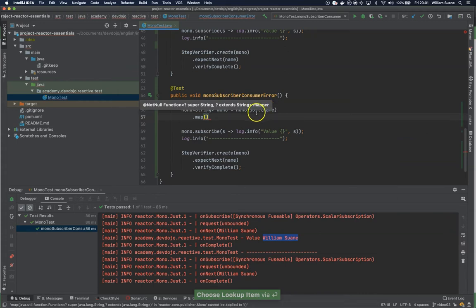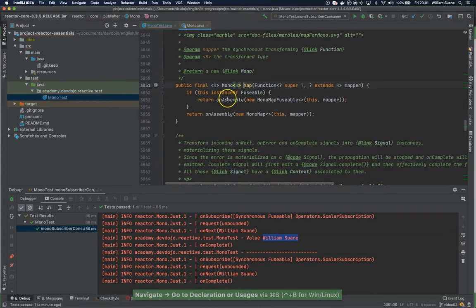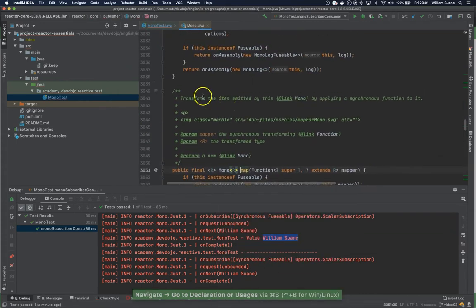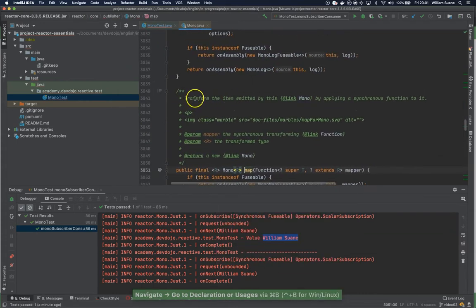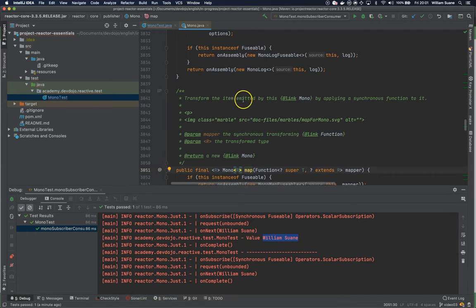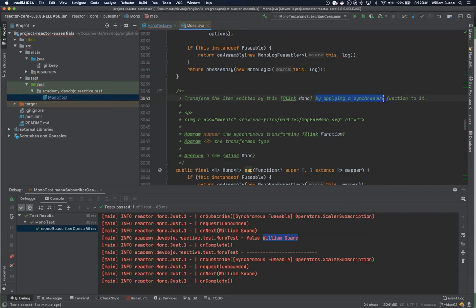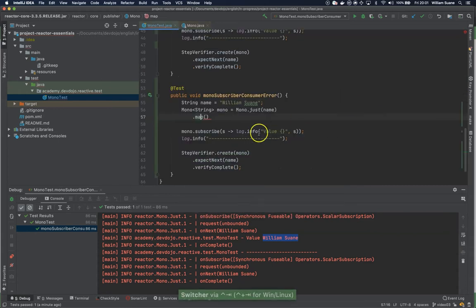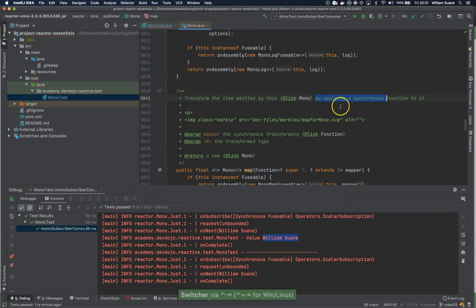So map, if you go here inside you will see that it can basically transform the item that's being emitted by this Mono. This is going to be asynchronous. Oh sorry, synchronous, it's going to apply this synchronously.